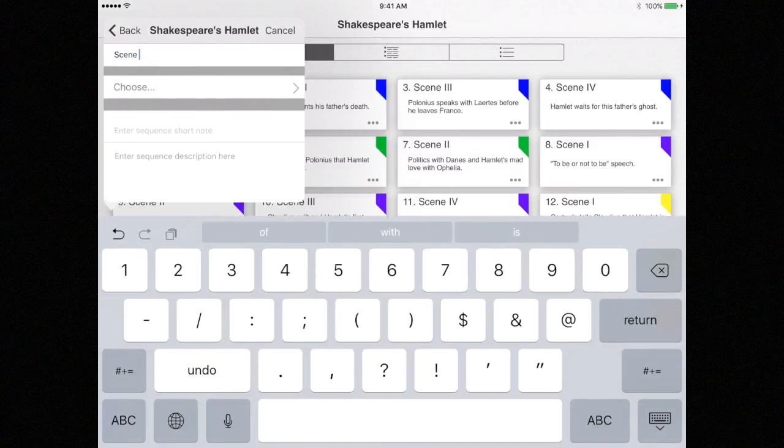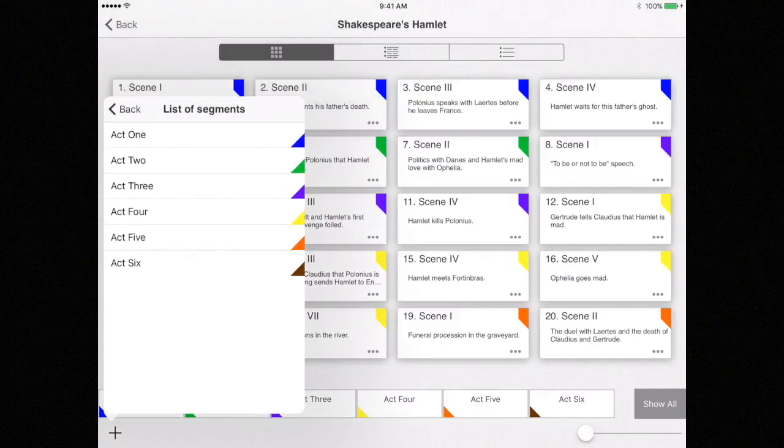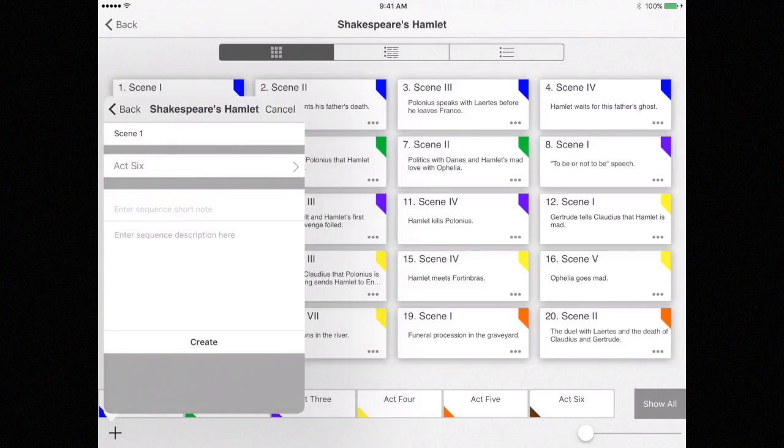Then choose a segment to attach this sequence to, which in this case would be Act 6. When selected, click Create.